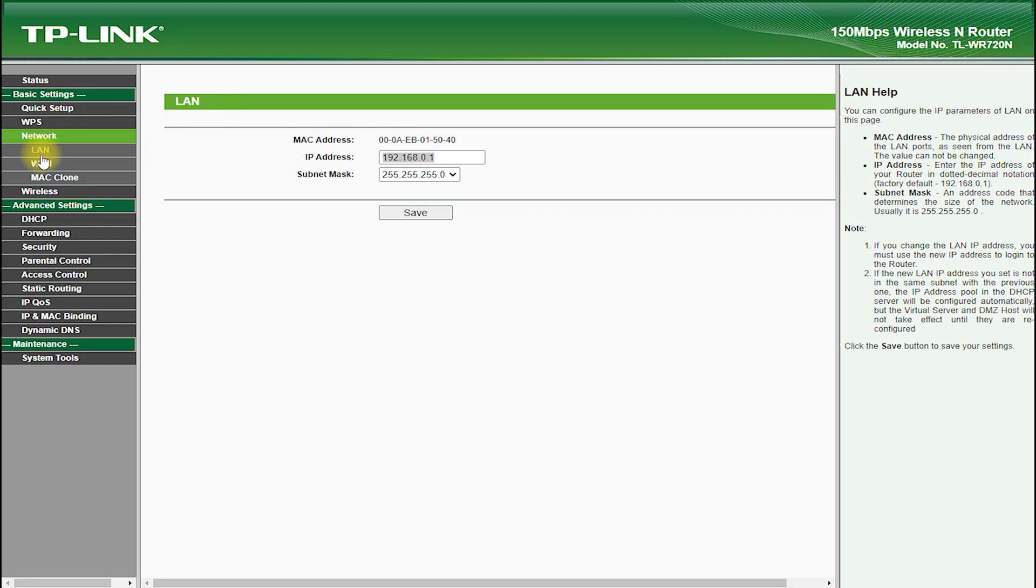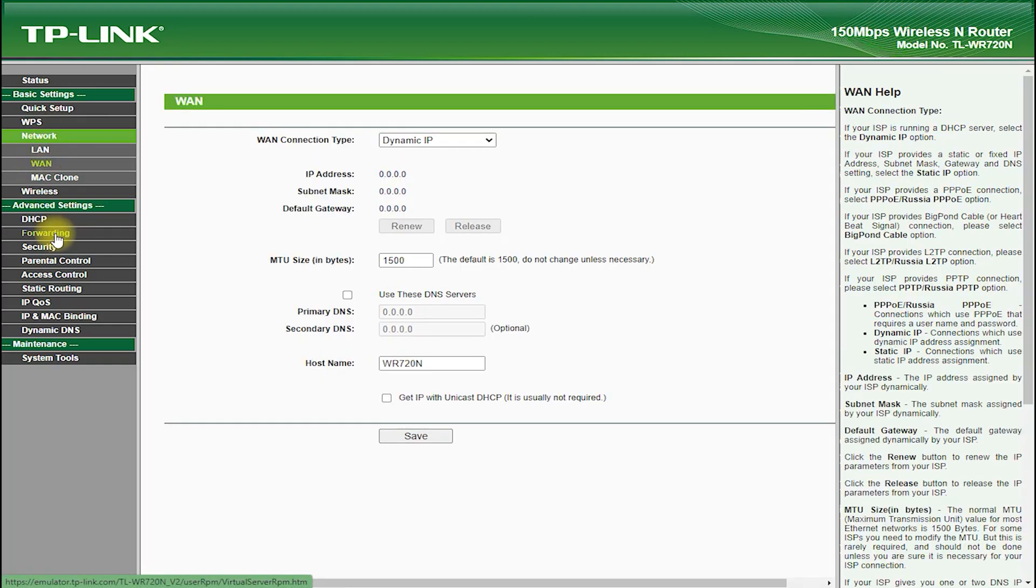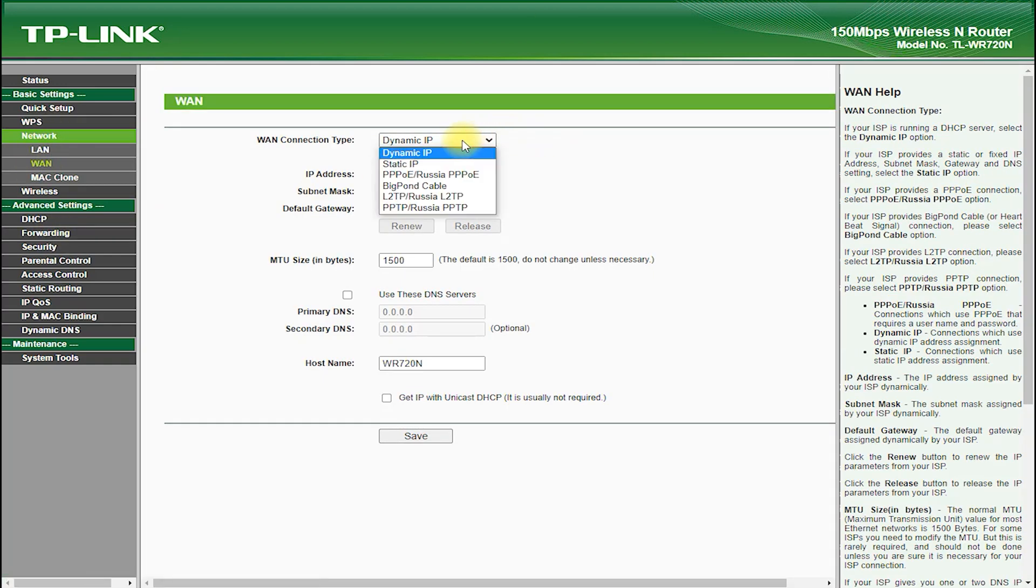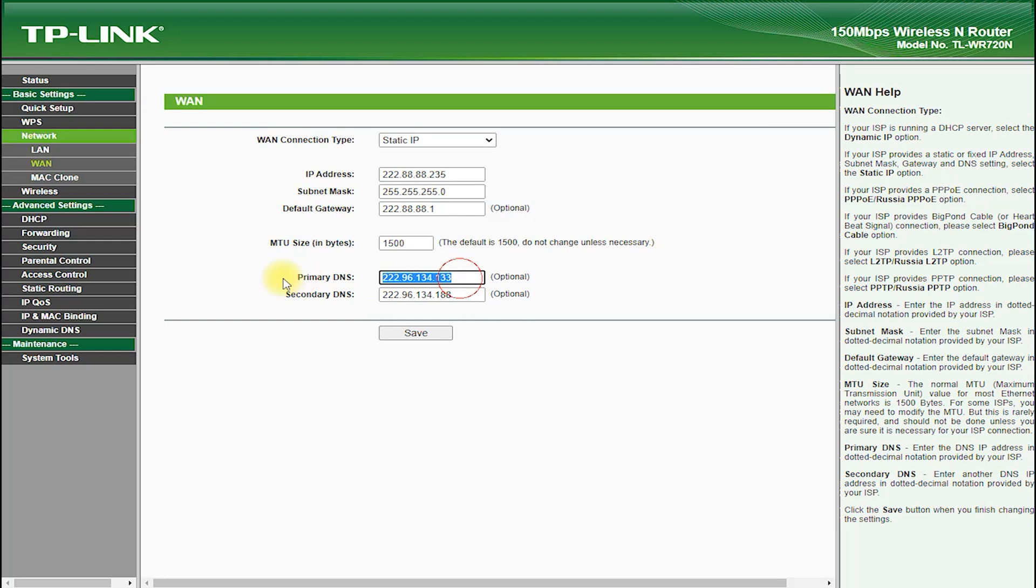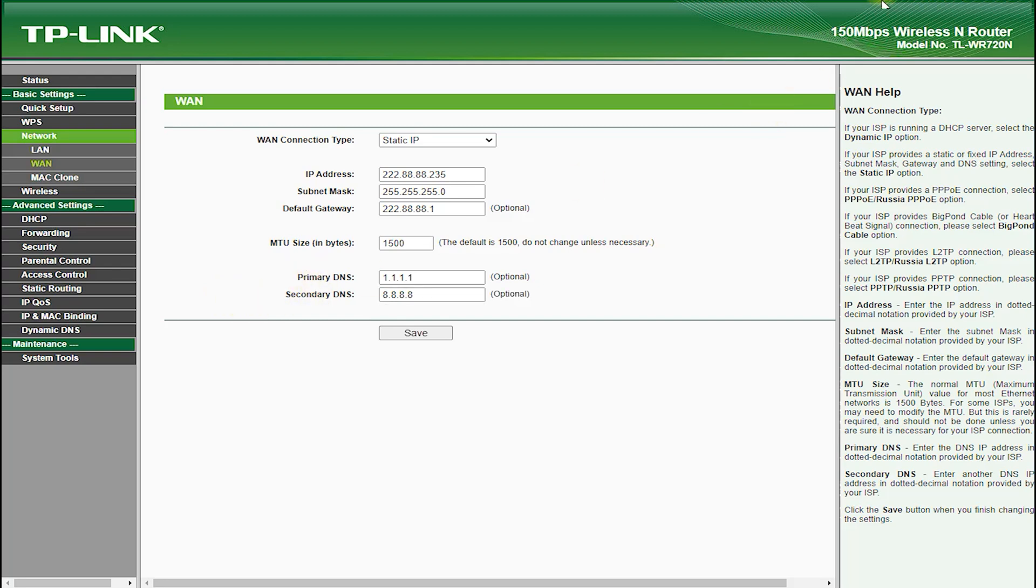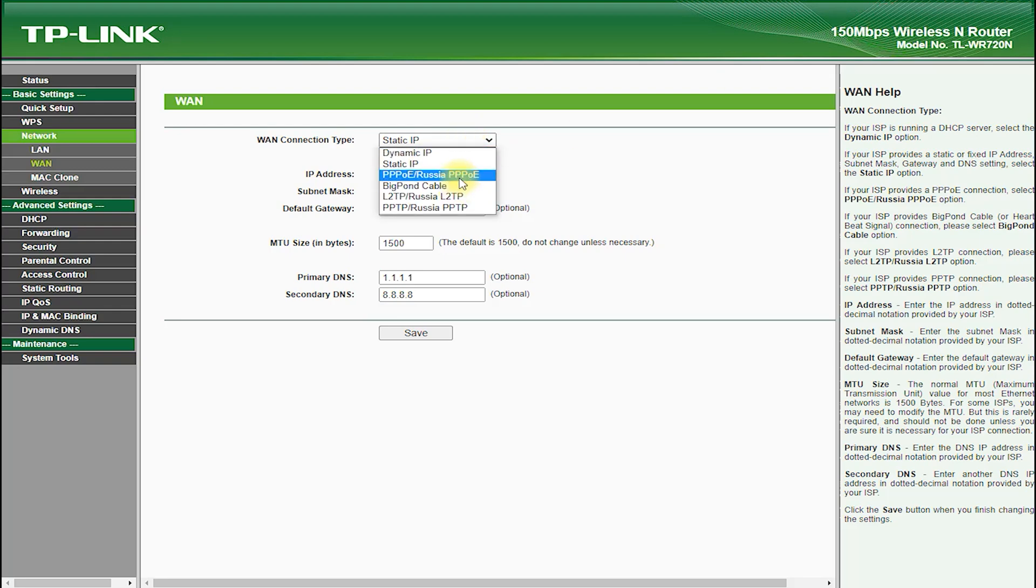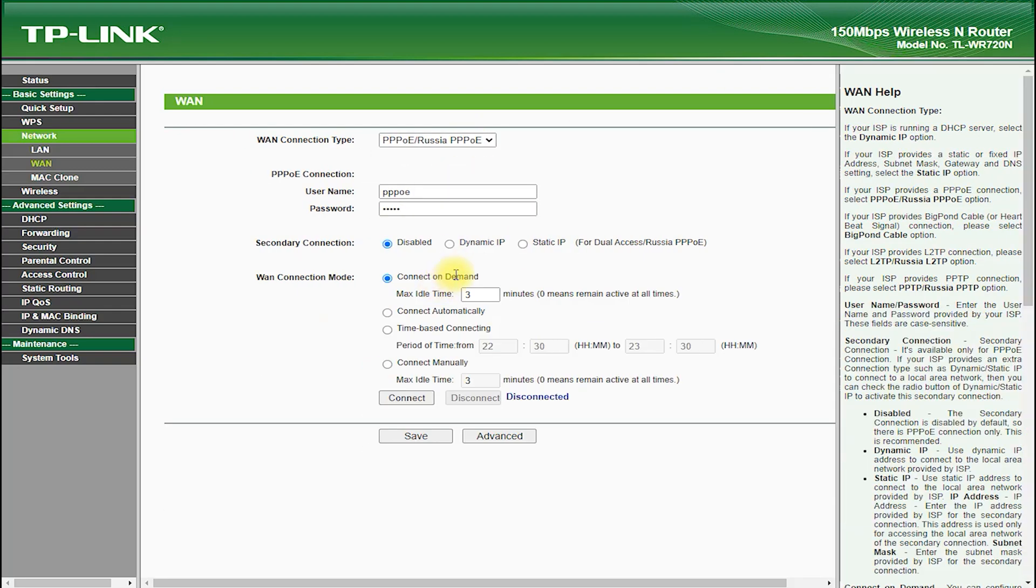The TP-Link TL-WR720N is equipped with a powerful processor and a generous amount of memory, which allows the router to handle multiple devices and heavy usage without slowing down or dropping connections. It also features advanced security features such as WPA/WPA2 encryption, which helps to protect your network from unauthorized access and hacking attempts.